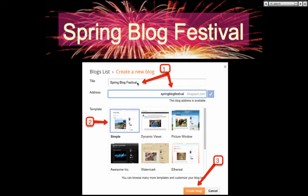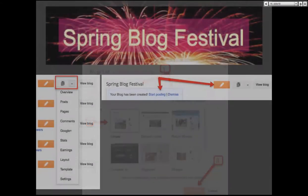But before you do, you're going to create your new blog. Number one, you're going to give it a name. I'm going to call it the same name — it's springblogfestival.blogspot.com. Number two, choose a theme — I can always change this, that's what's nice. Number three, create blog. So I have my blog set up.